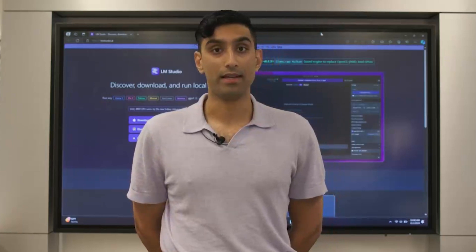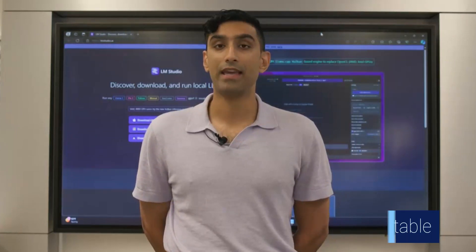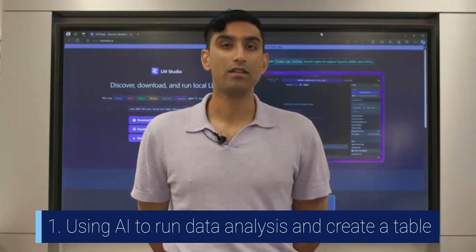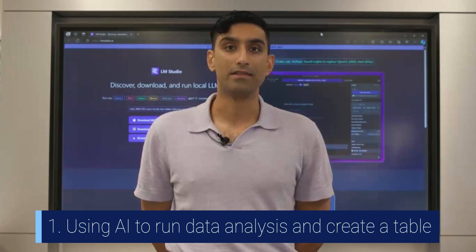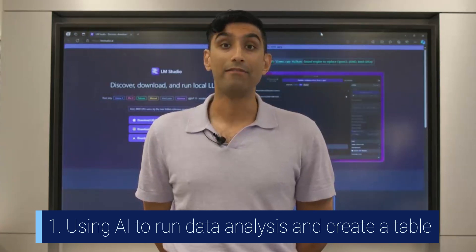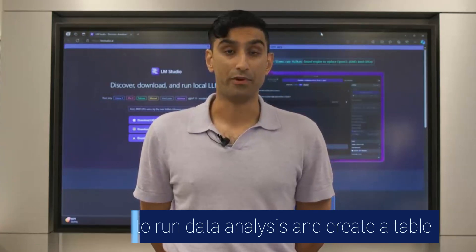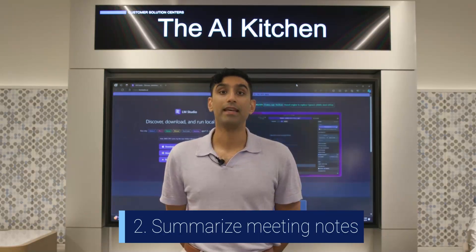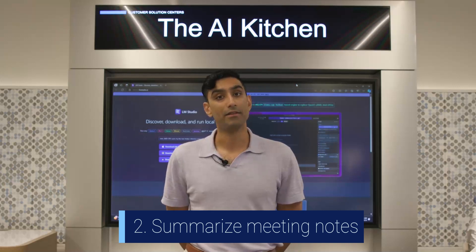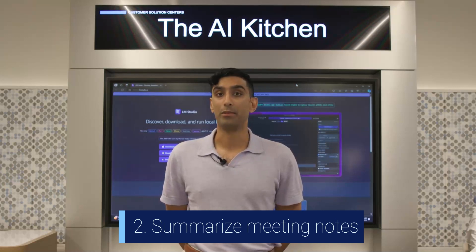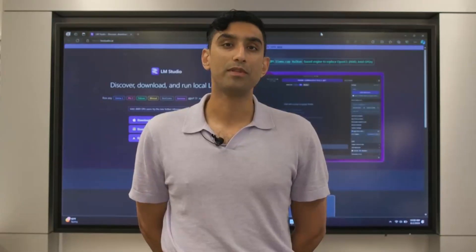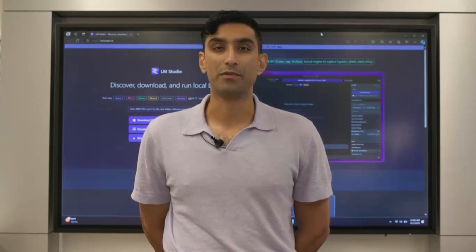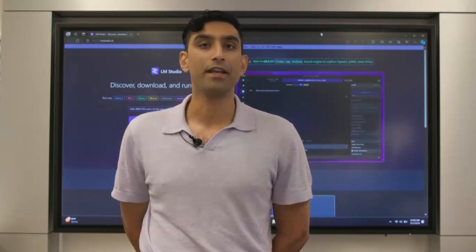The first example is using AI on my Dell PC to run a little bit of analysis on some raw information and have it make a table for me that I can drop into a slide. The second example is taking the transcript of a meeting and generating a summary that I can send out to people who weren't able to attend. Those are the two specific recipes we're going to be going over today in our kitchen.